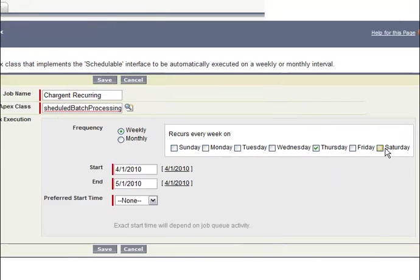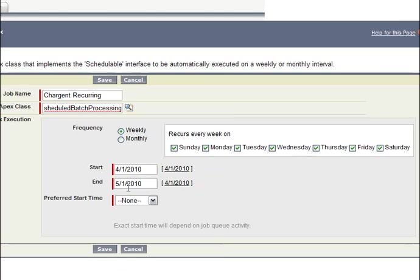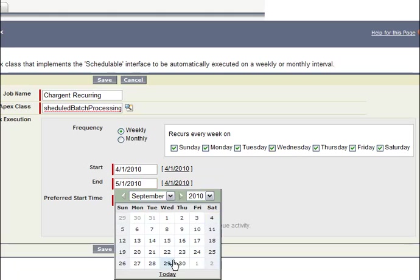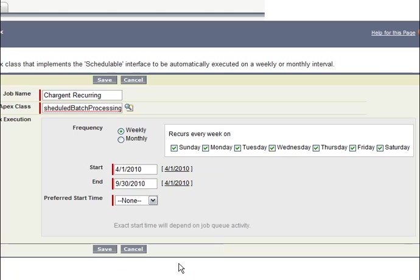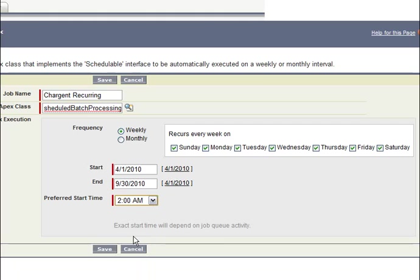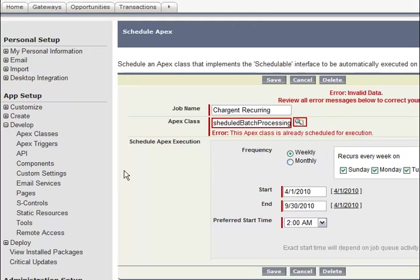You specify your start and end time. It's critical that you keep this running and do not let it lapse. We'll put this into September 30th. We want to run this at 2 a.m., and here it's telling us that it's already scheduled for execution.